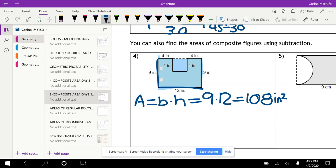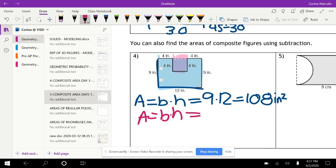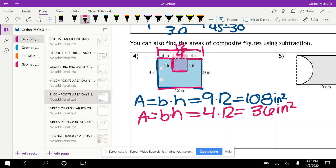We only want the area of the shaded part, so we need to subtract the small square in the corner. The base of the small square: from here to here is 4, and from here to here is 4, and the whole thing is 12, so 4 plus 4 equals 8, meaning this last section is also 4. So the base is 4 and the height is 12 — wait, 4 times 12 gives us 36. We go ahead and subtract: 108 minus 36 gives us 72 inches squared.